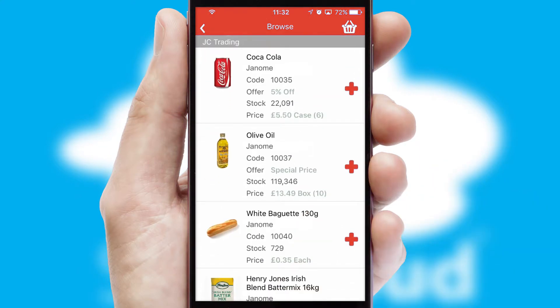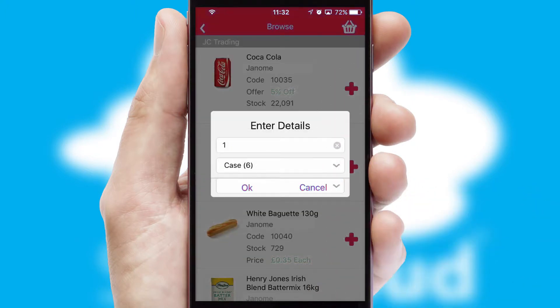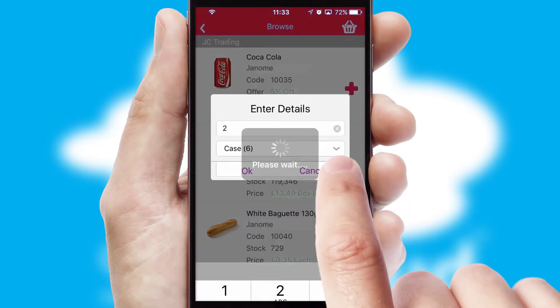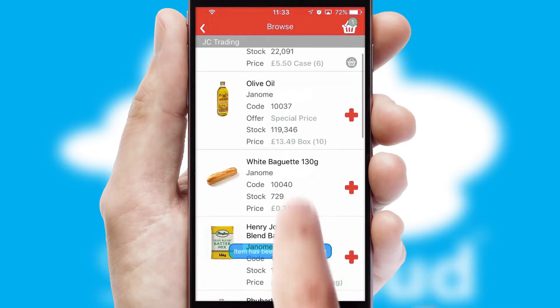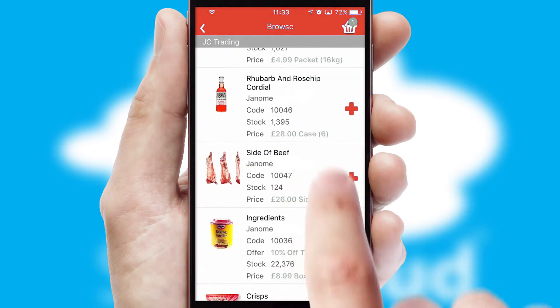Once you have found the required item, simply click, enter the required quantity, unit of measure and then confirm. A basket icon will appear beside the product to confirm it has been added to your order.